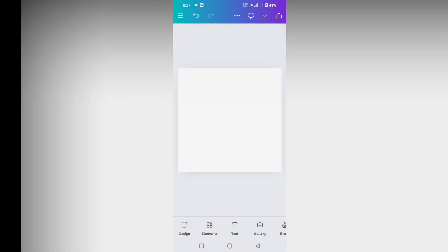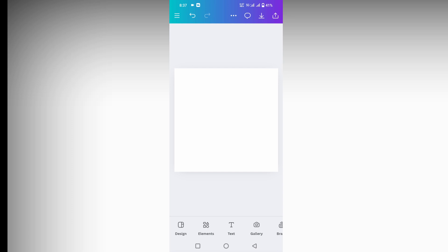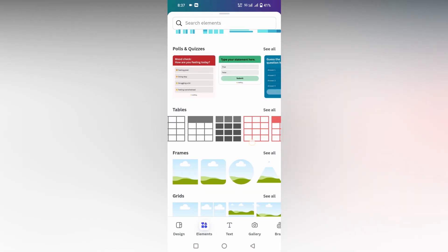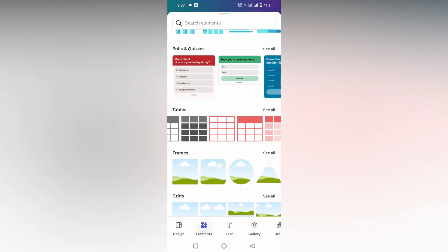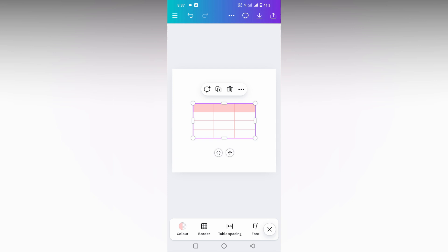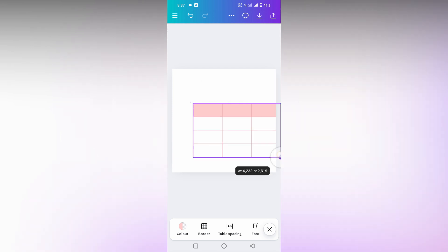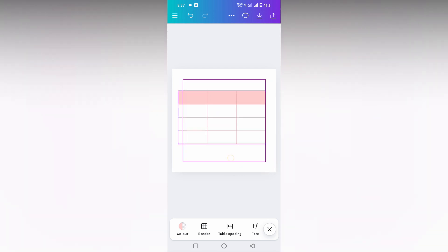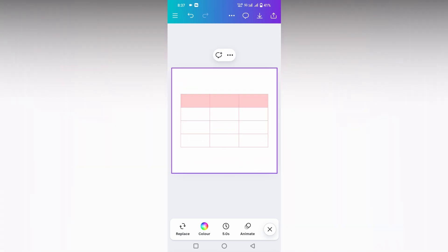In this video I'm going to show how to remove the table border in your Canva mobile. For that, first I'm going to insert a table here. I just picked this red color table, and here you can find there is a table border in red color.